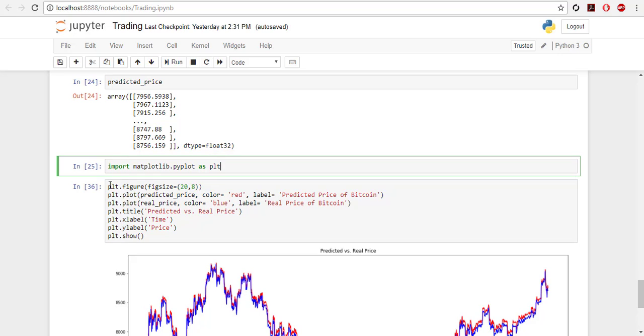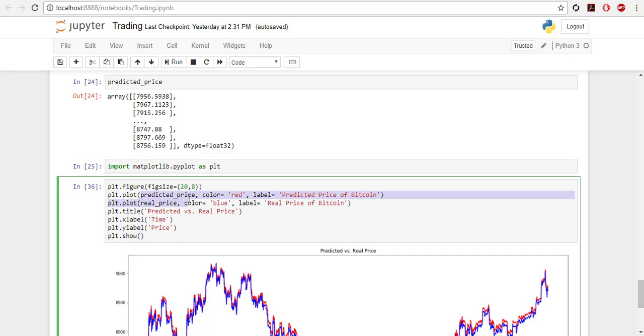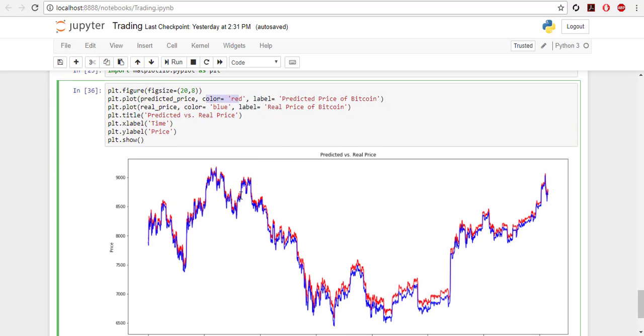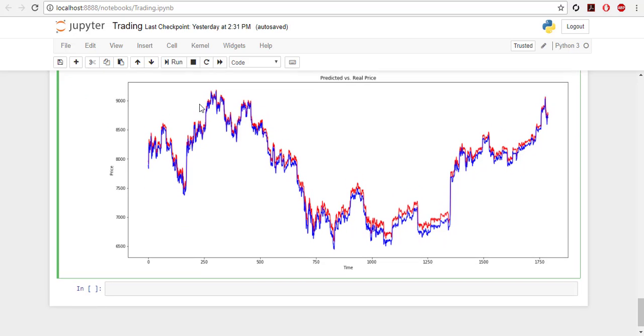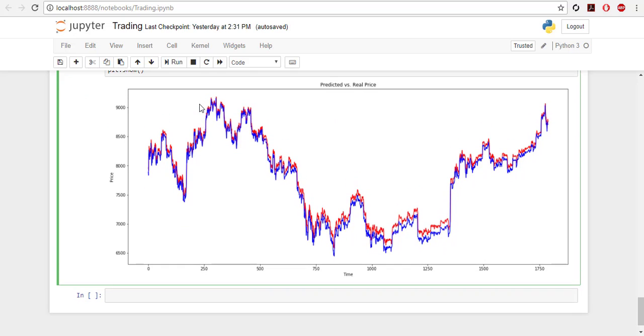This is how we can plot it. PLT.figure, define the figure size, and then PLT.plot predicted price, which is the price predicted by the model. Just put the color like red and have a label for it. And PLT.plot, then you put real price and another color. And then we get the figure. It's like this. So we got the plot.